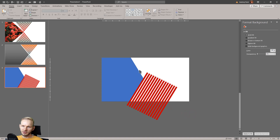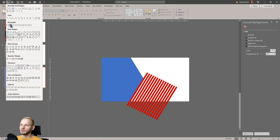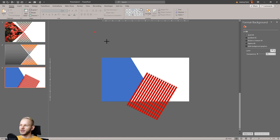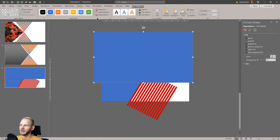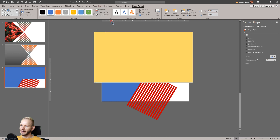Now we need another object which will cut off the heads of those objects, and this will make this perfectly straight line. I'm selecting another object — a big rectangle — and this time the rectangle should be, again, another color.